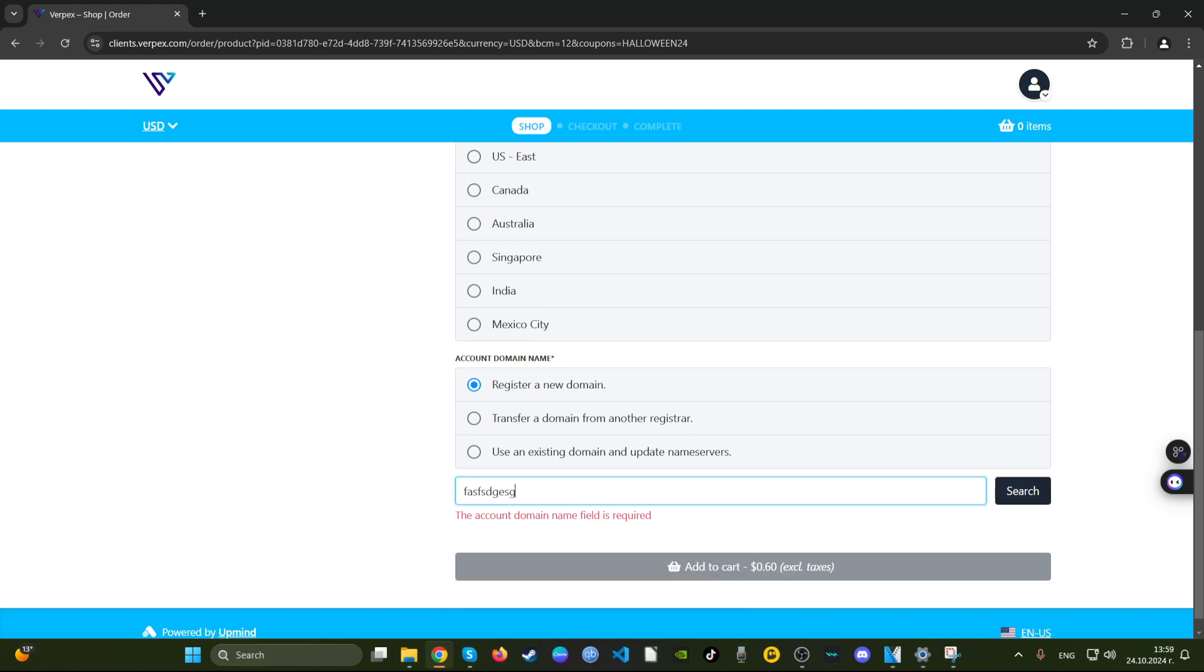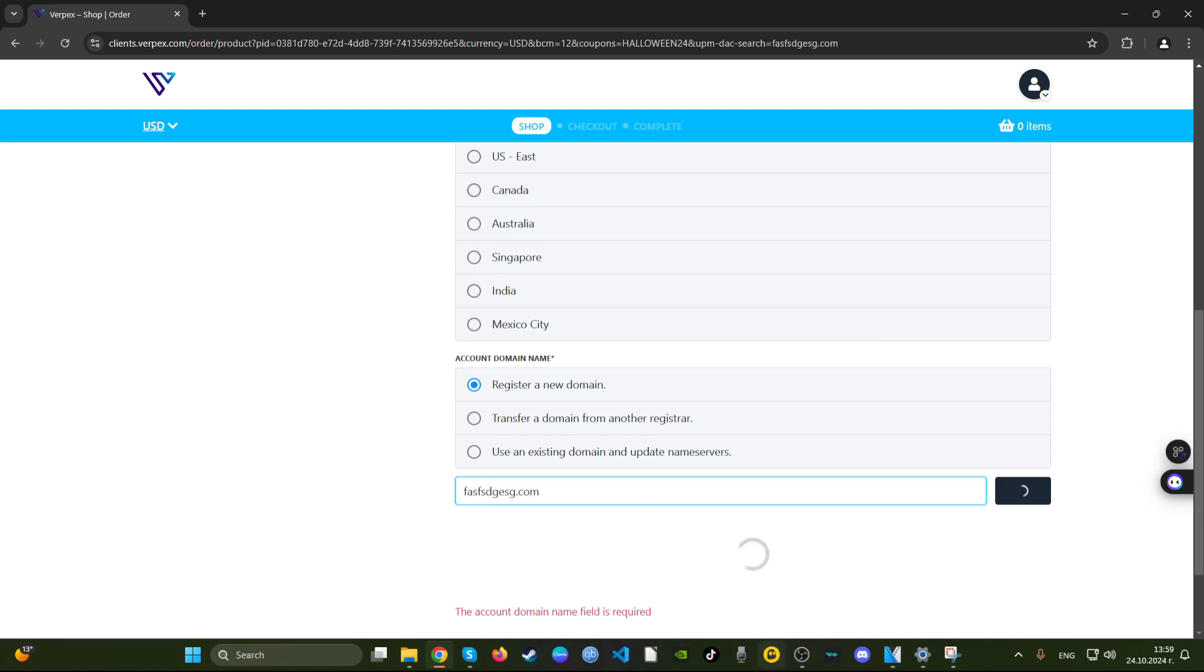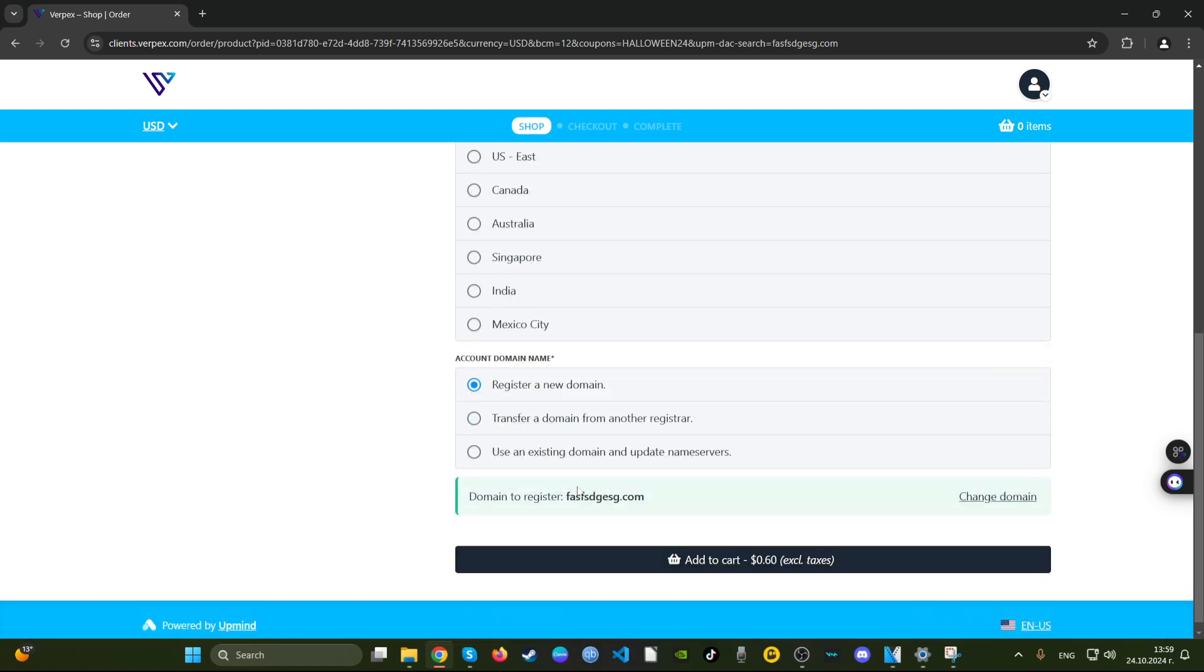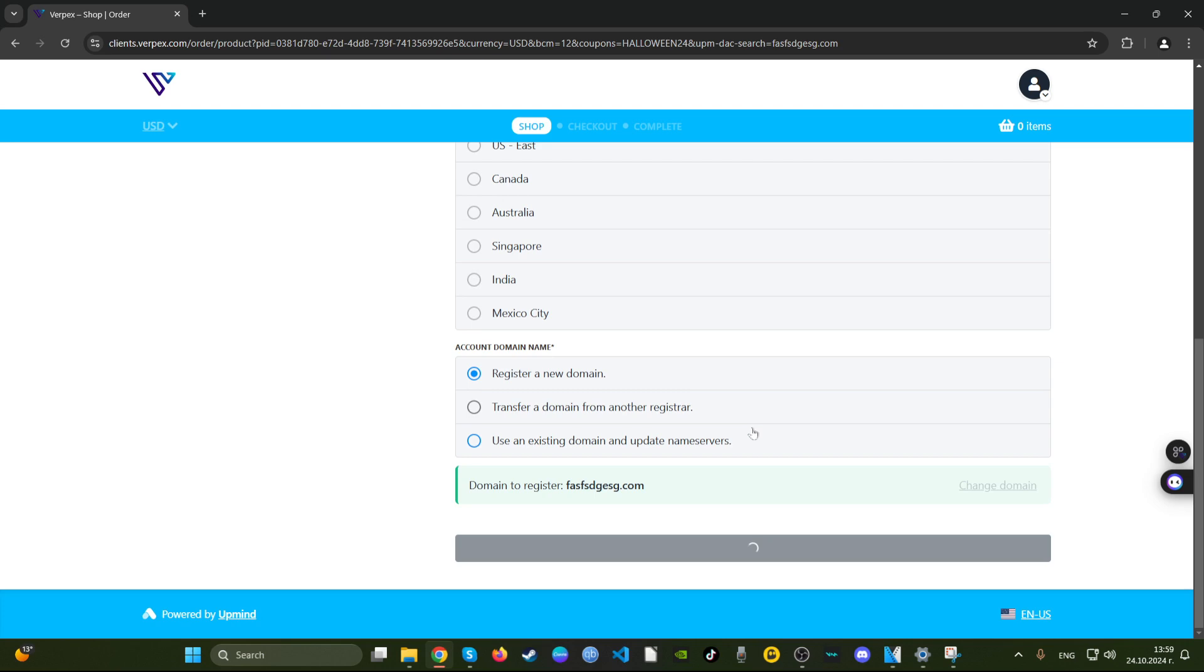Let's search for a domain, something completely random. Yeah, that's standard price for a domain. Let's say we register it and we're adding everything to cart.